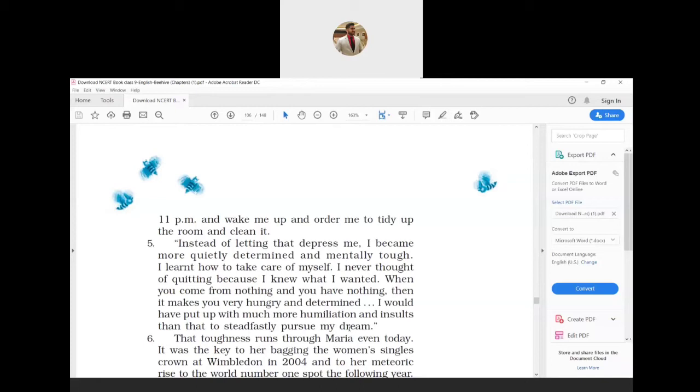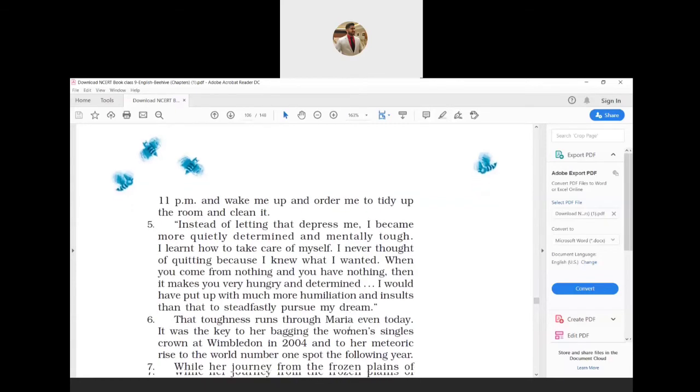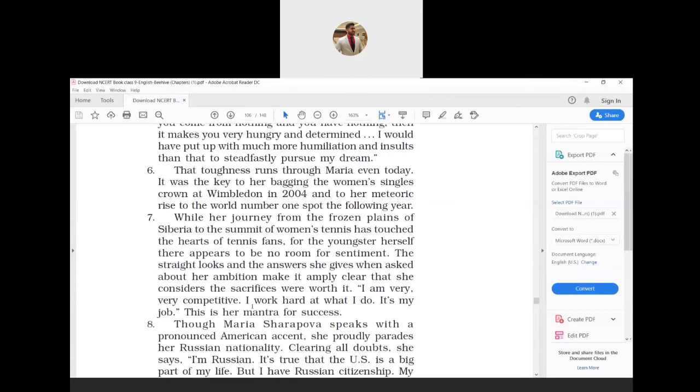Certain difficult words: depress means saddened, quitting means leaving, and pursue means follow. What this paragraph wants to say: Maria did not get depressed by all this. Instead, she became determined and mentally tough. She took care of herself. She never thought of leaving the training because she was determined to achieve her aim. When a person has nothing, he craves and becomes determined to get it. She says that she would have borne greater humiliation and insults also in order to achieve her dream.